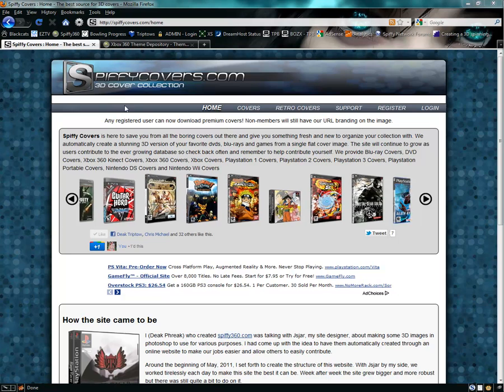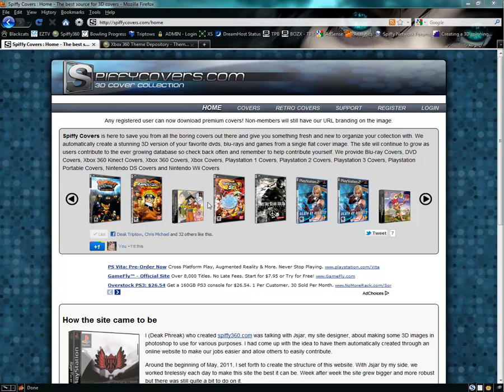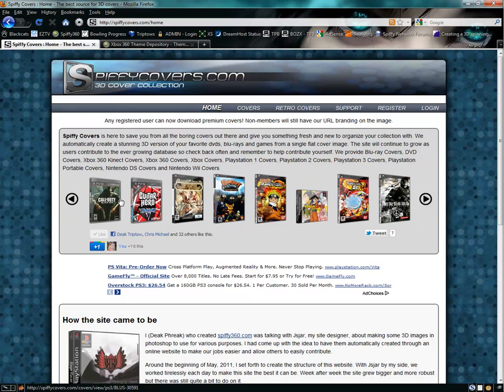First, go to spiffycovers.com and you'll see the homepage. It cycles through the most recently updated covers. If you see one you want, you can simply click on it to download and start getting covers right away.